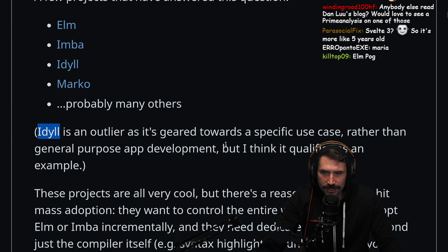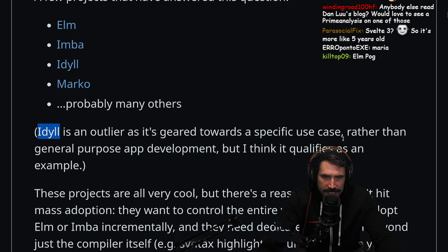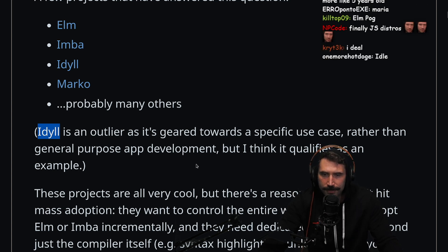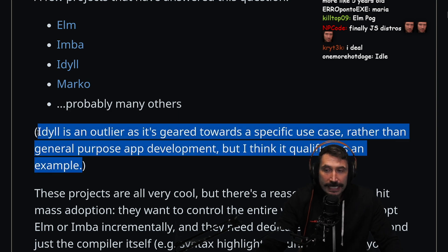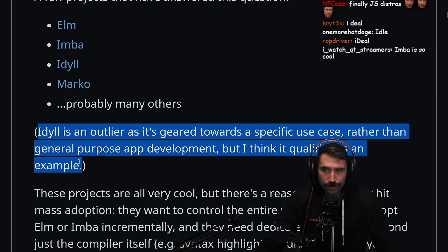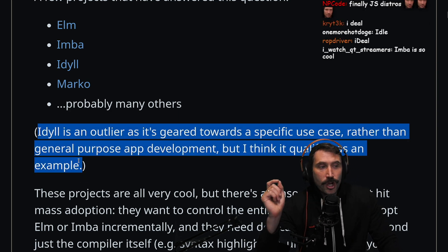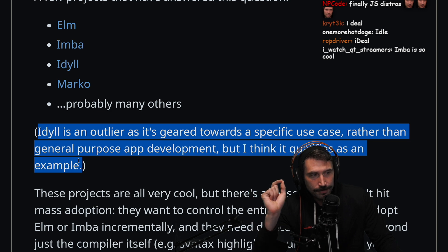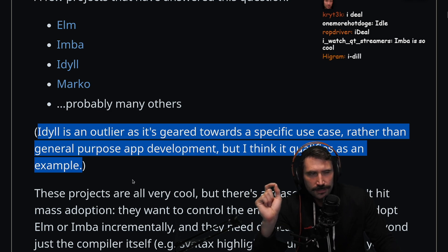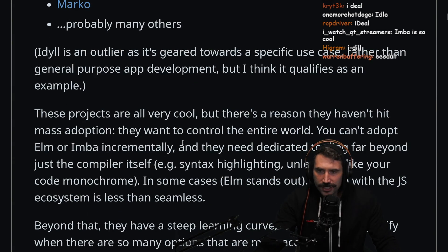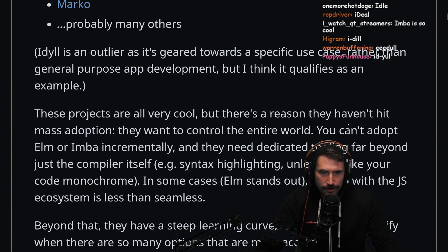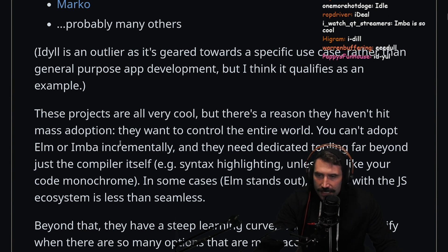Idyll is an outlier as it's geared toward a specific use case rather than general purpose app development, but I think it qualifies as an example. I actually really like these types of things that are trying to solve a specific problem as opposed to trying to create general purpose frameworks. These projects are all very cool.